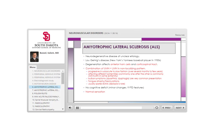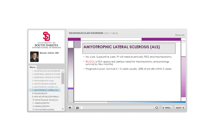ALS and myasthenia gravis are generally quite different, but early stages may share some features. Diplopia is common in myasthenia gravis and rare in ALS. Tongue atrophy or fasciculations are pathognomonic for ALS. Generally there is no cognitive deficit in ALS, although recent studies suggest minor changes with frontal and temporal features that can in severe cases resemble frontotemporal dementia.